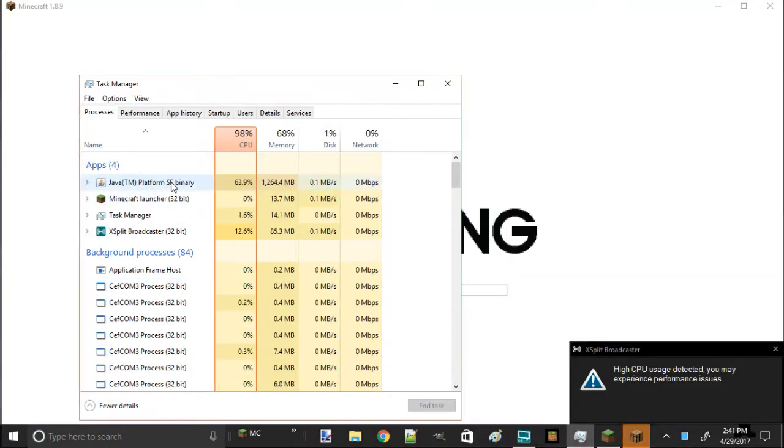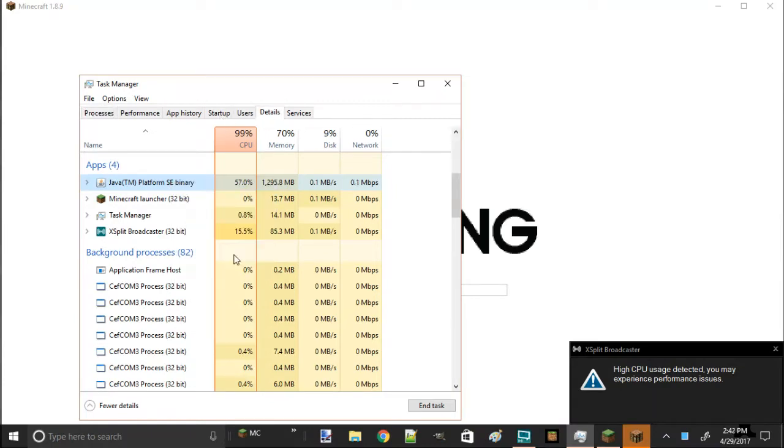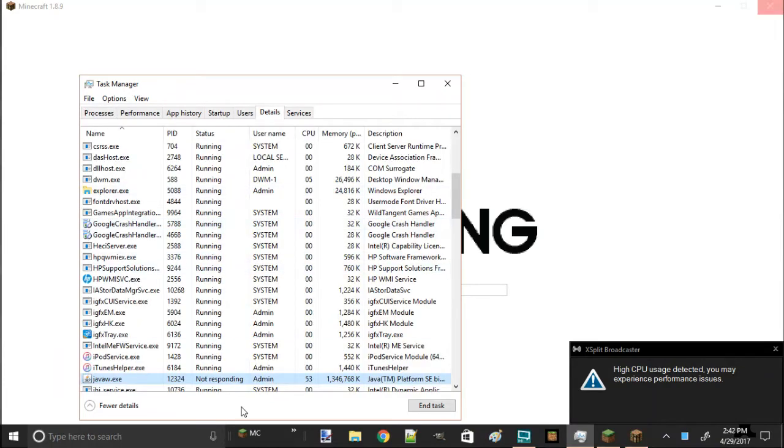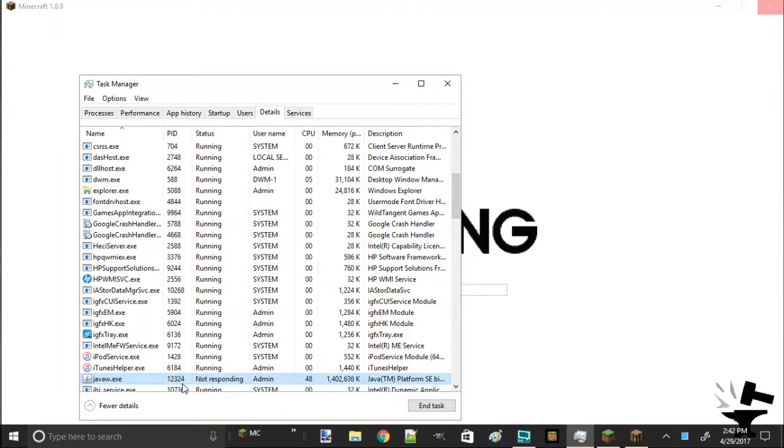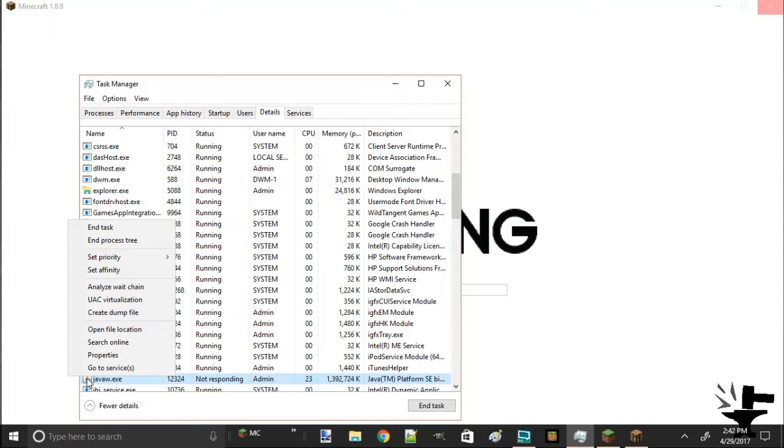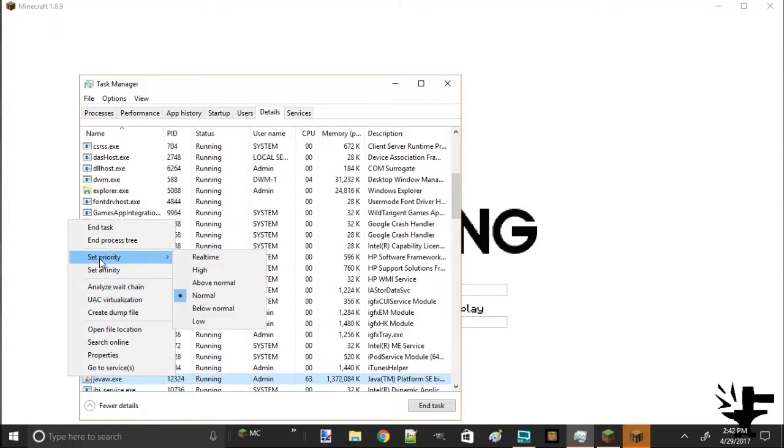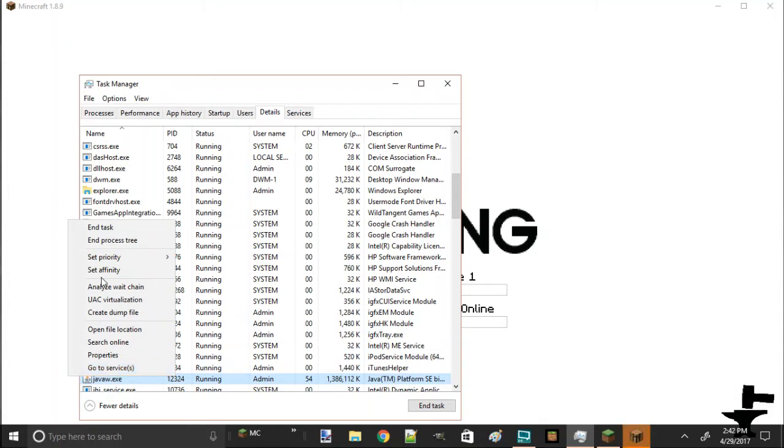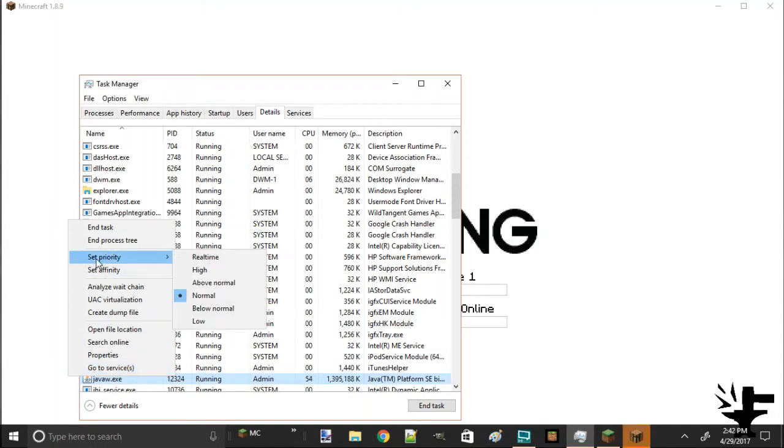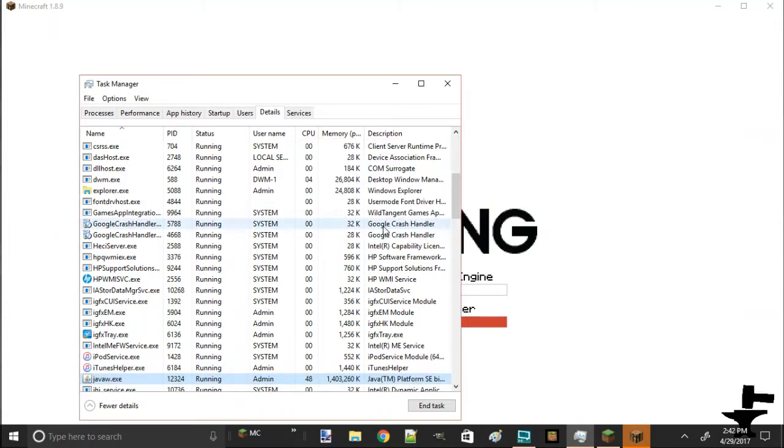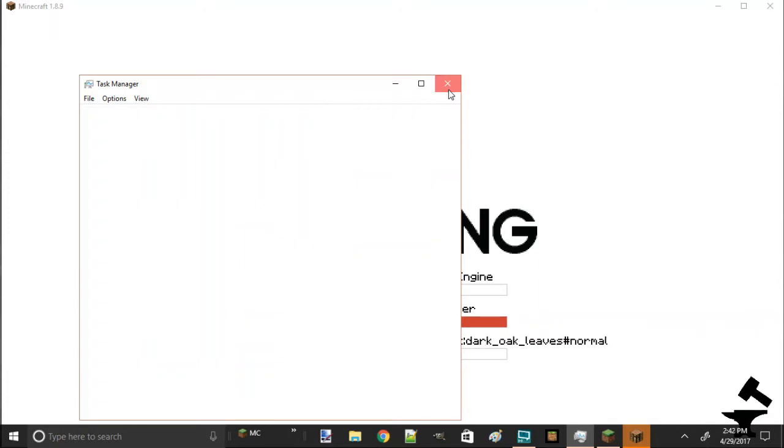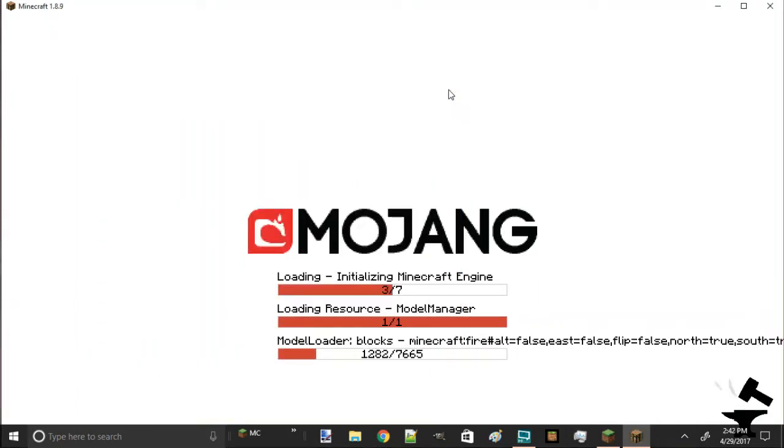Then you're going to see Minecraft once you load it and press go to details. It's going to take you to here, the icon for Java, j-a-v-a-w dot e-x-e. Once you do that, you're going to right-click on it and say set priority to high. Once you do that, you should have a lot of FPS.